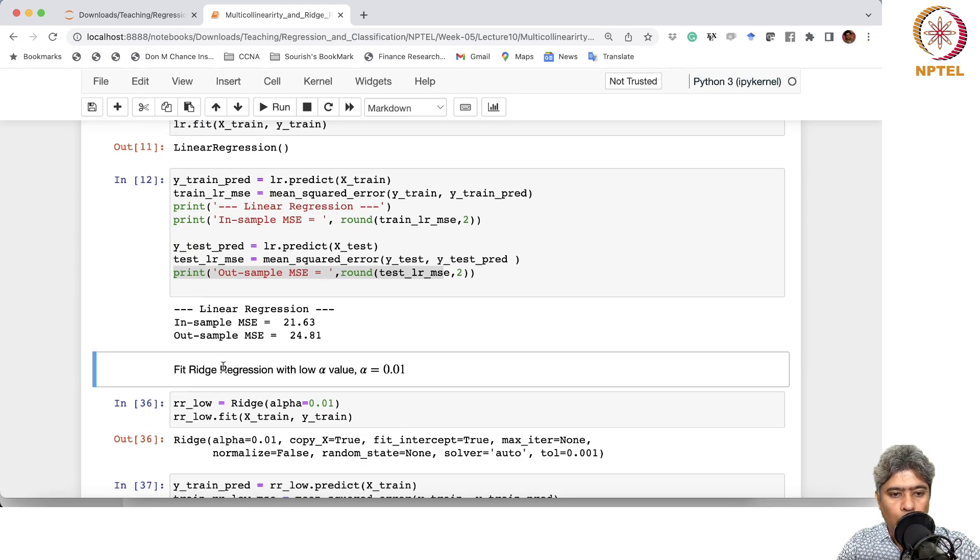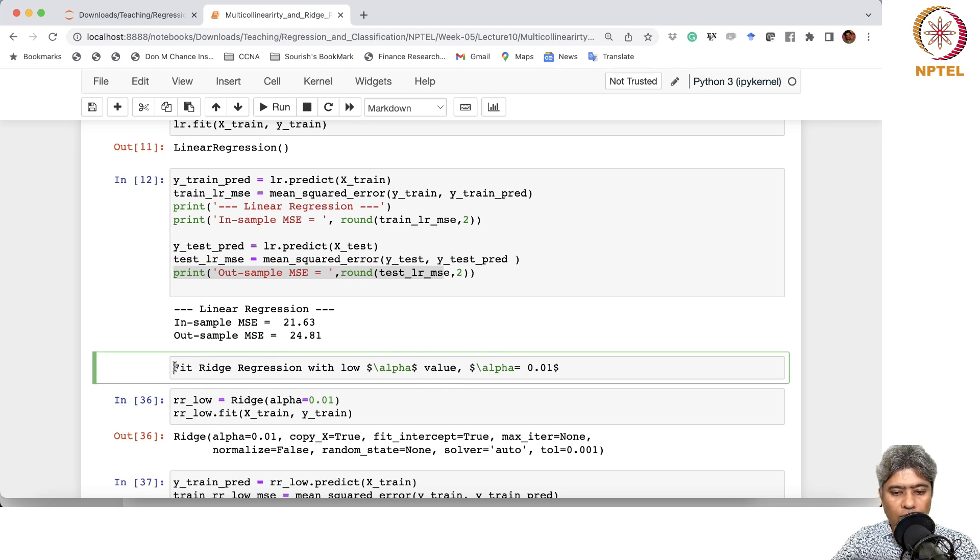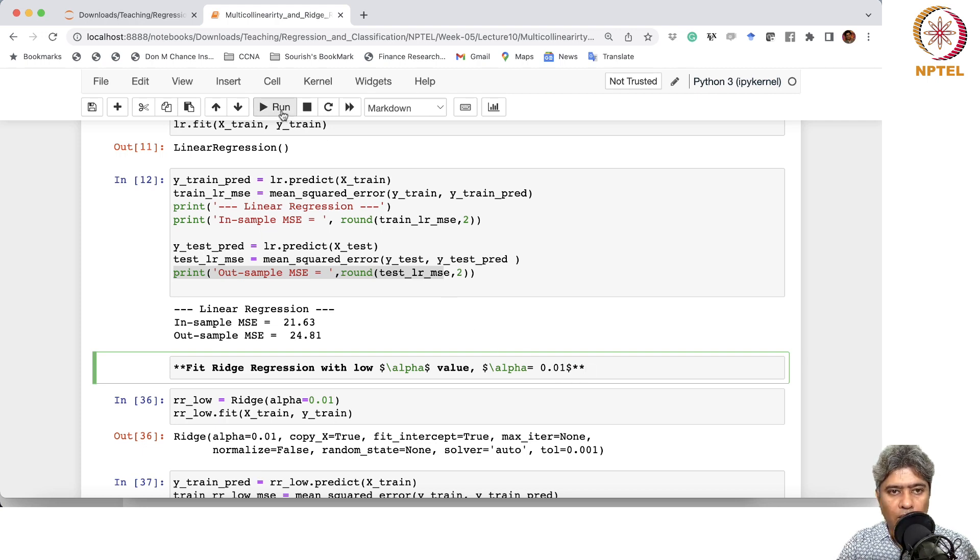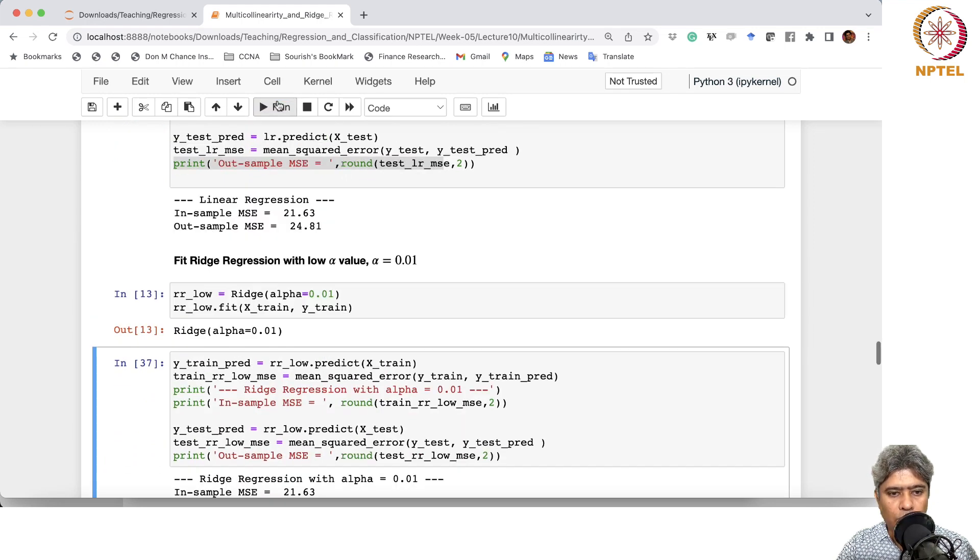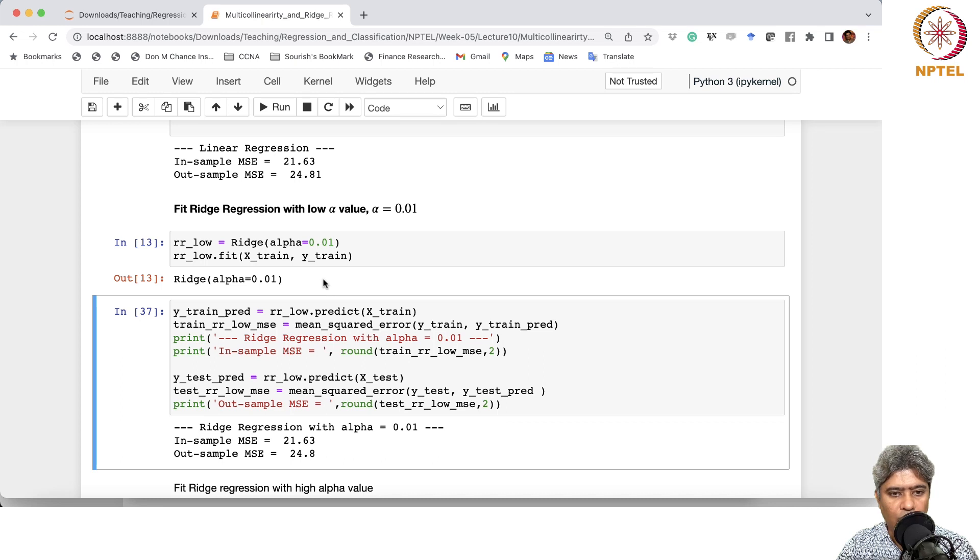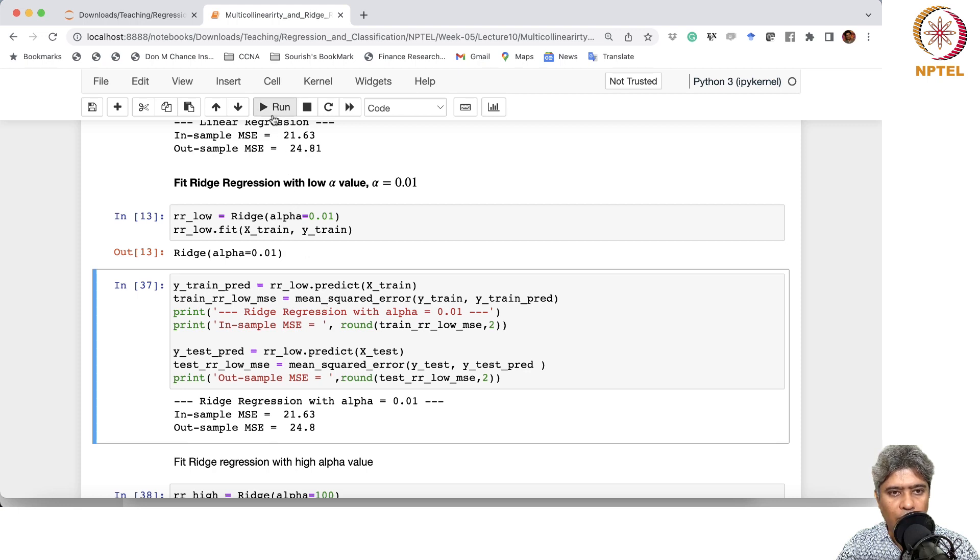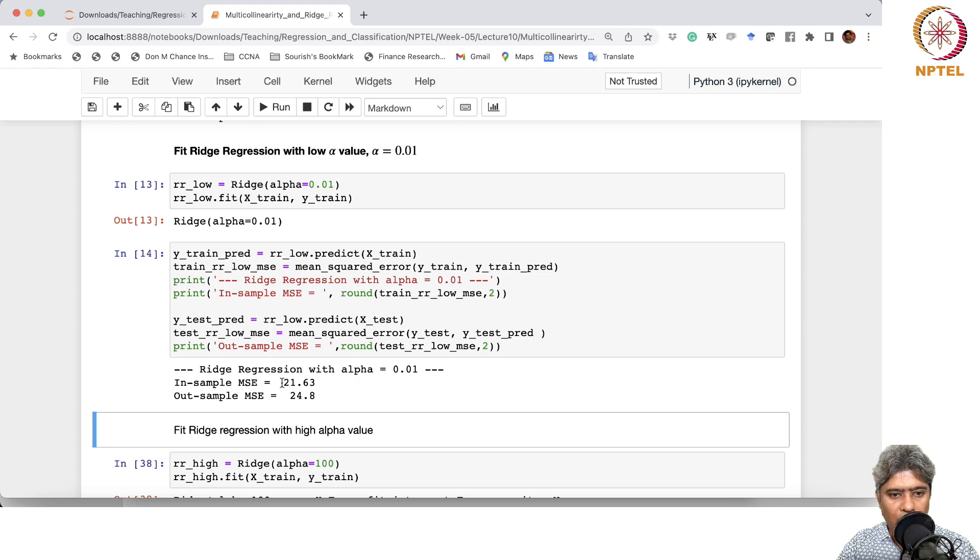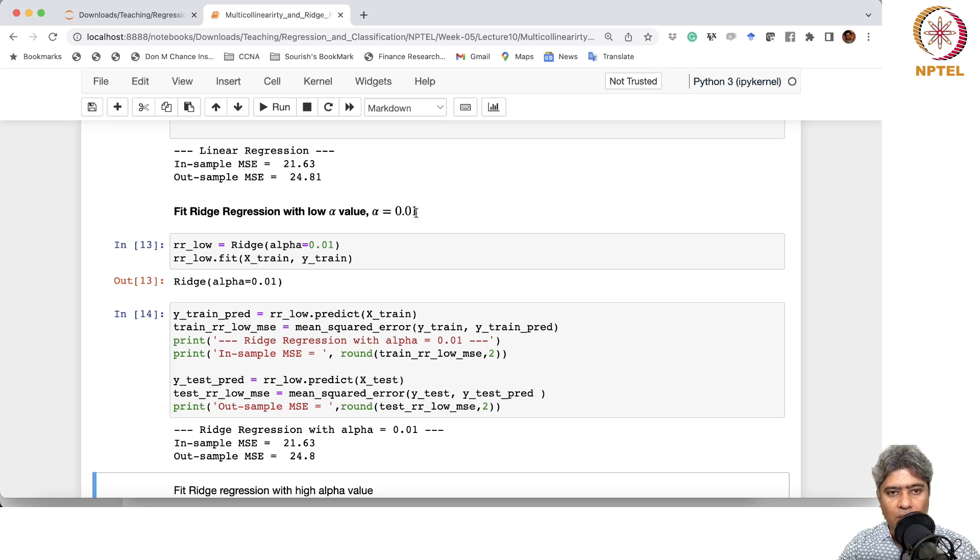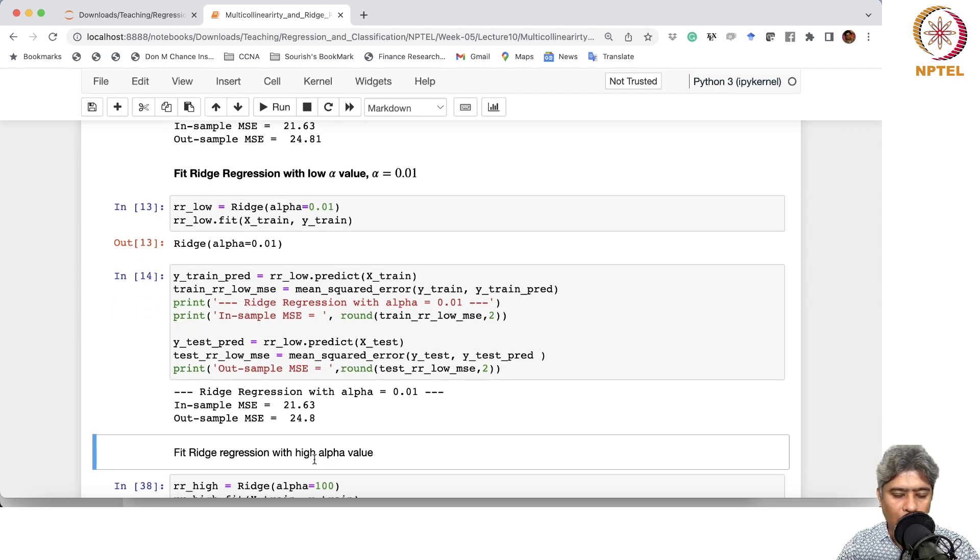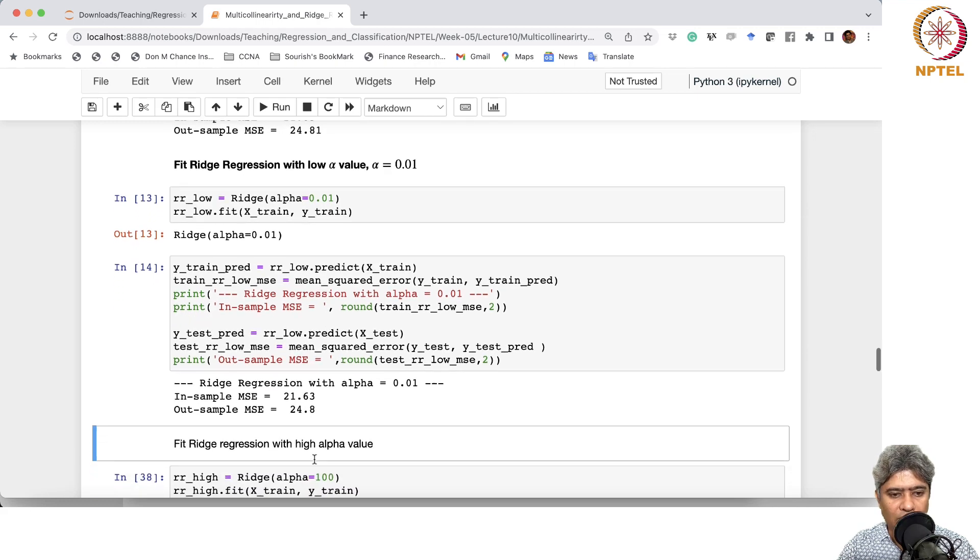Now we are going to fit Ridge regression with alpha value to be 0.01, an ad-hocly chosen alpha value. We just fit that model, and for that fitted regression model, the in-sample and out-of-sample RMSE are 21.63 and 24.8. So for ad-hocly chosen alpha, it gives us some in-sample and out-of-sample RMSE which is close to linear regression.